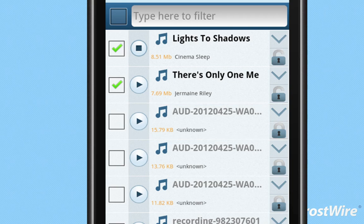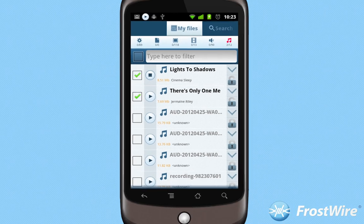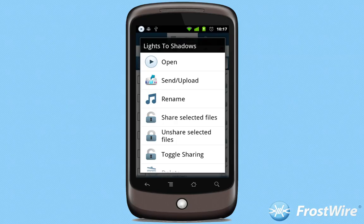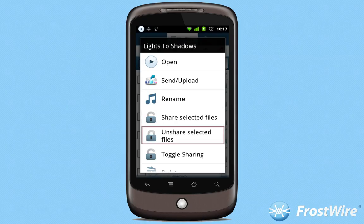You can use checkboxes to select multiple files. Once selected, touch any of the selected files for options to share, unshare, and more.